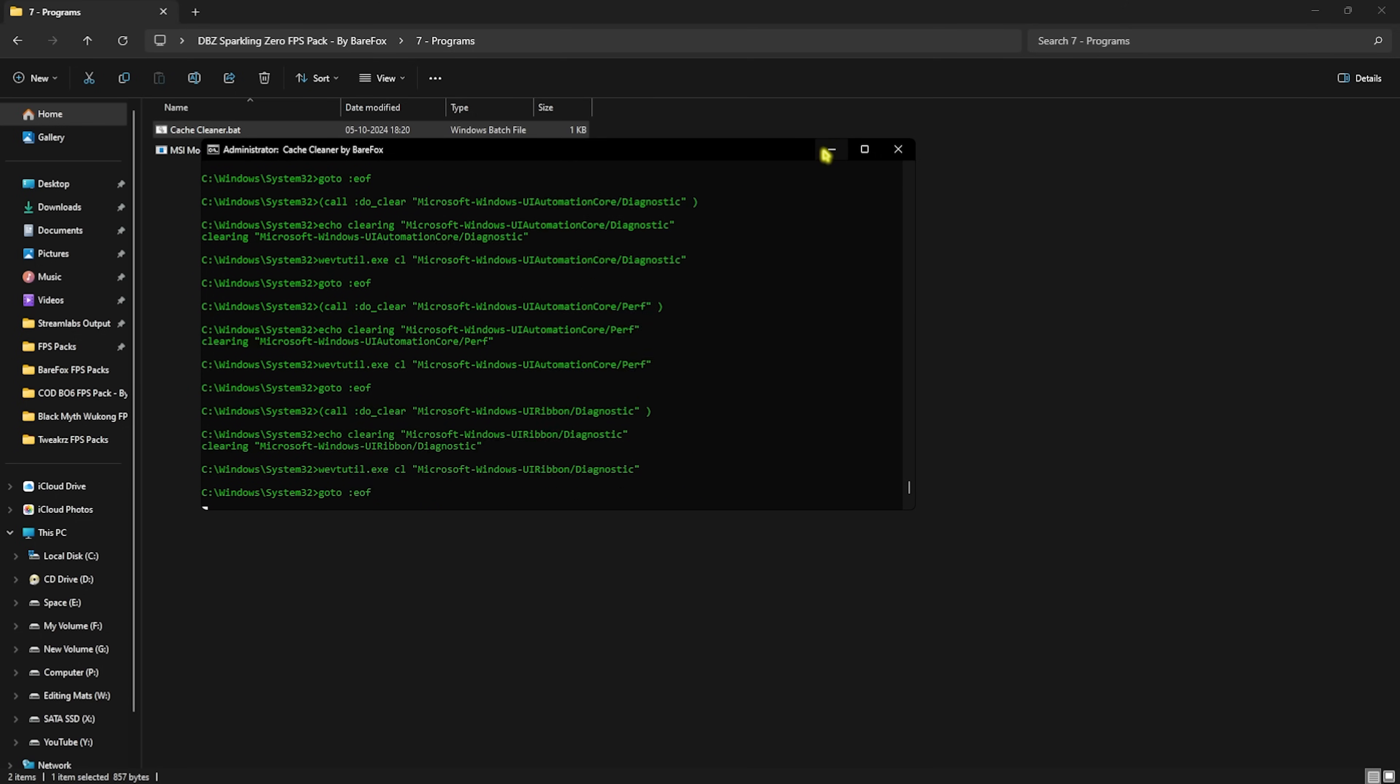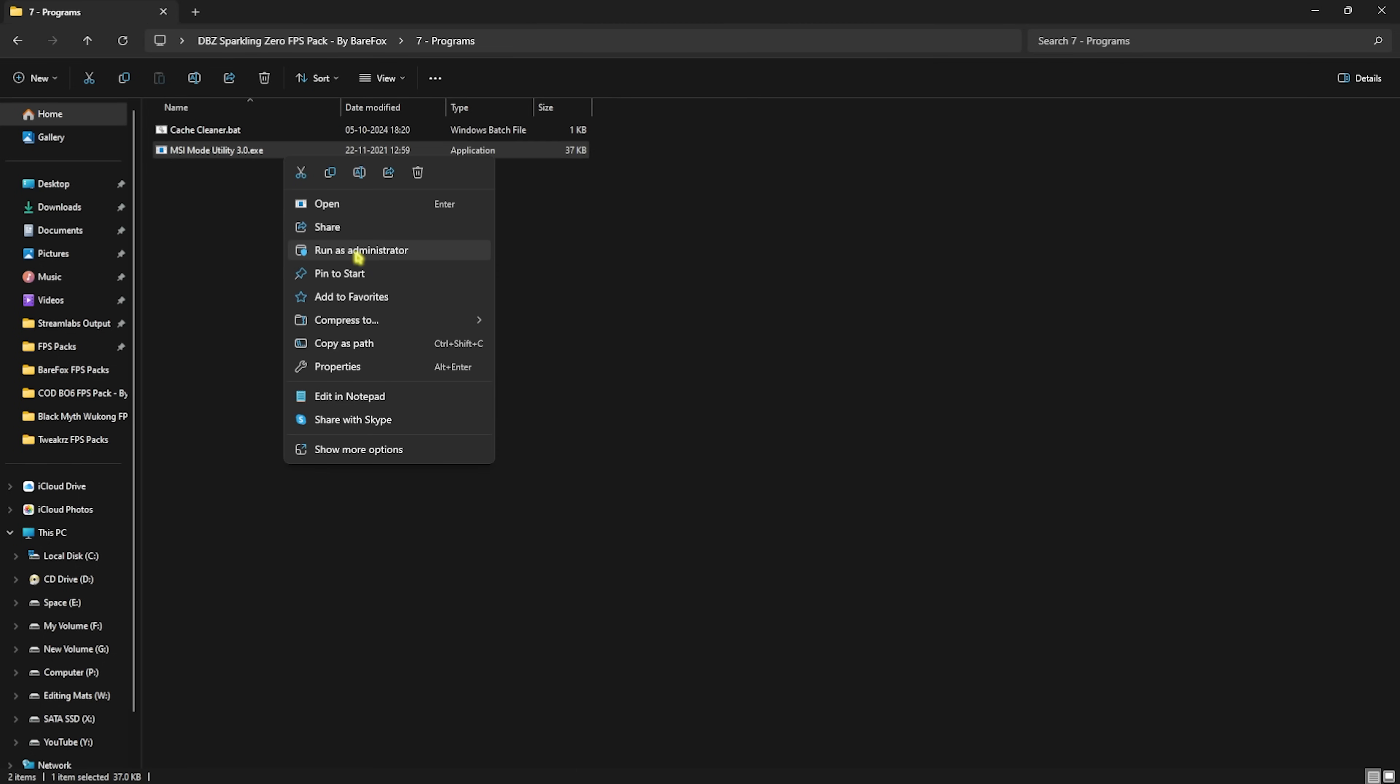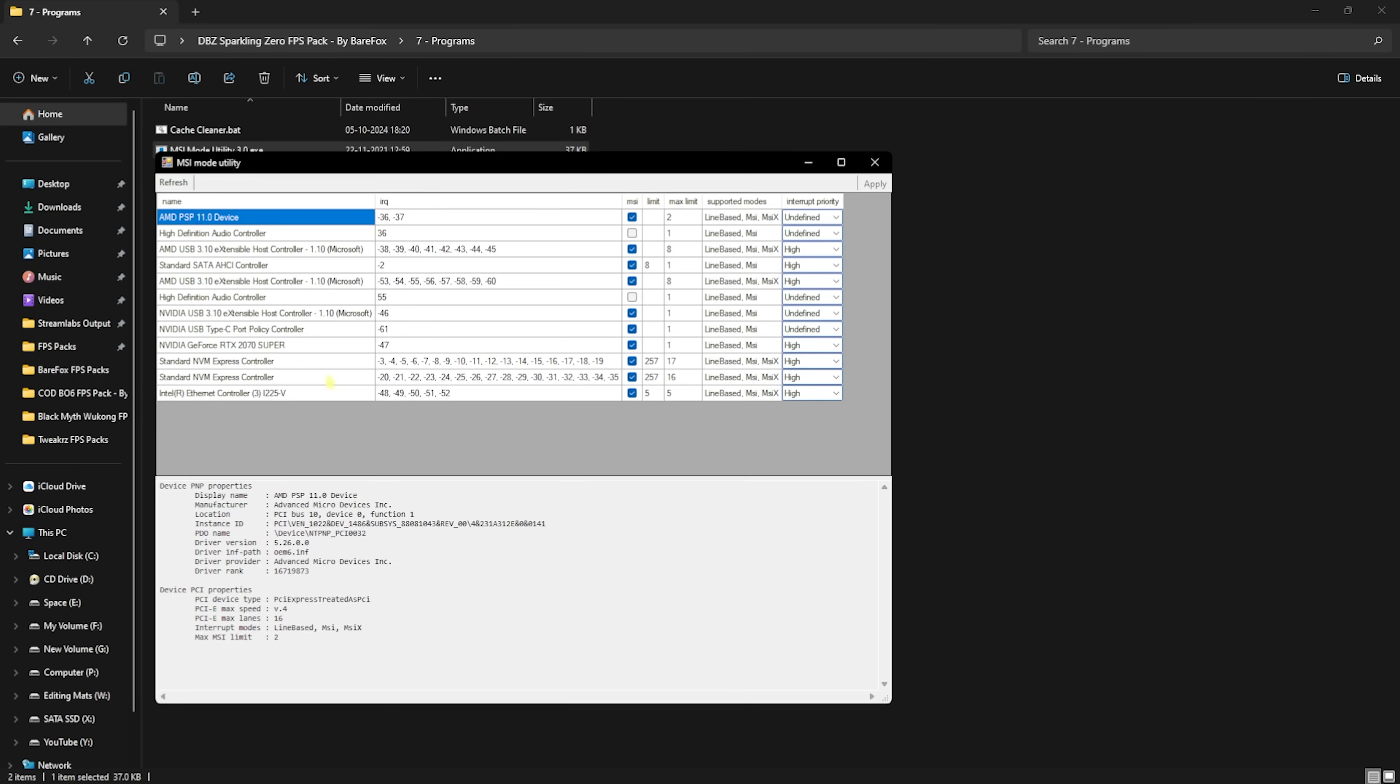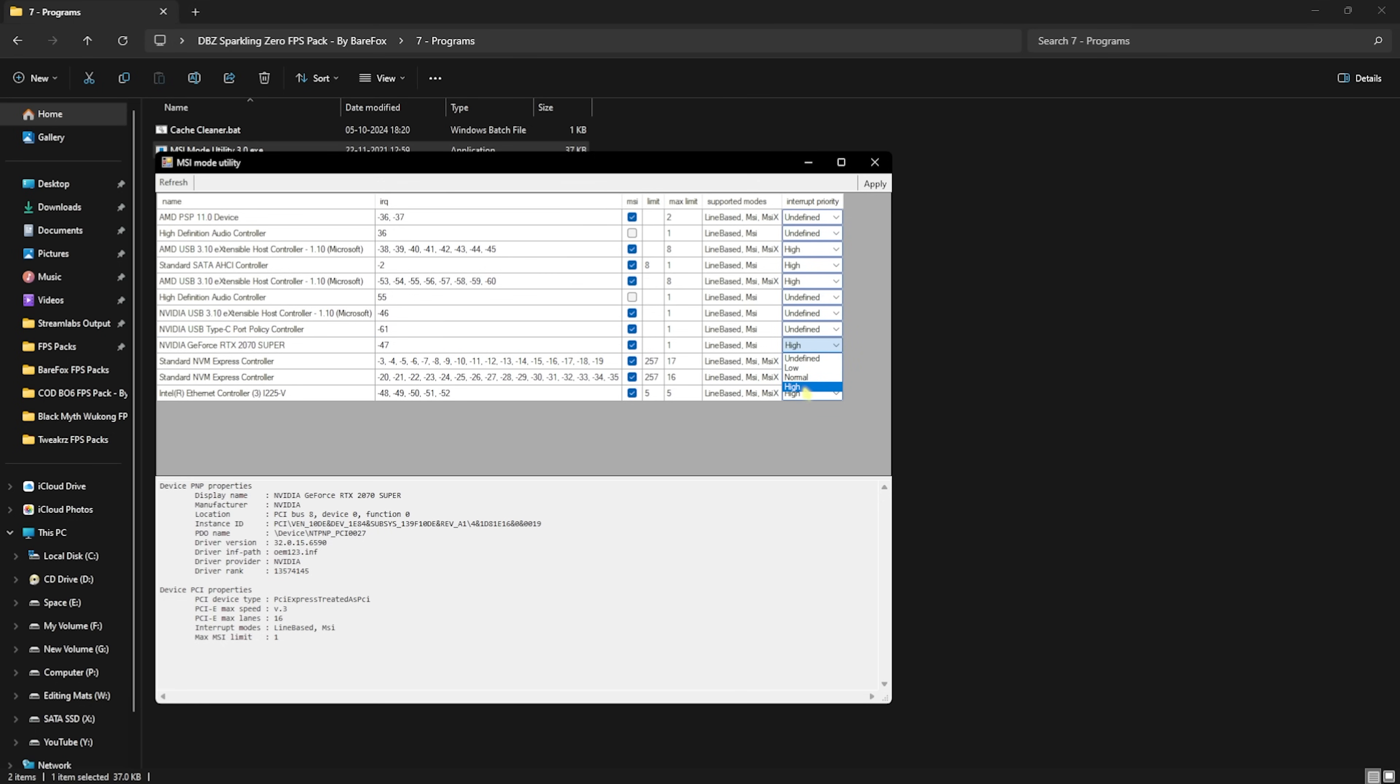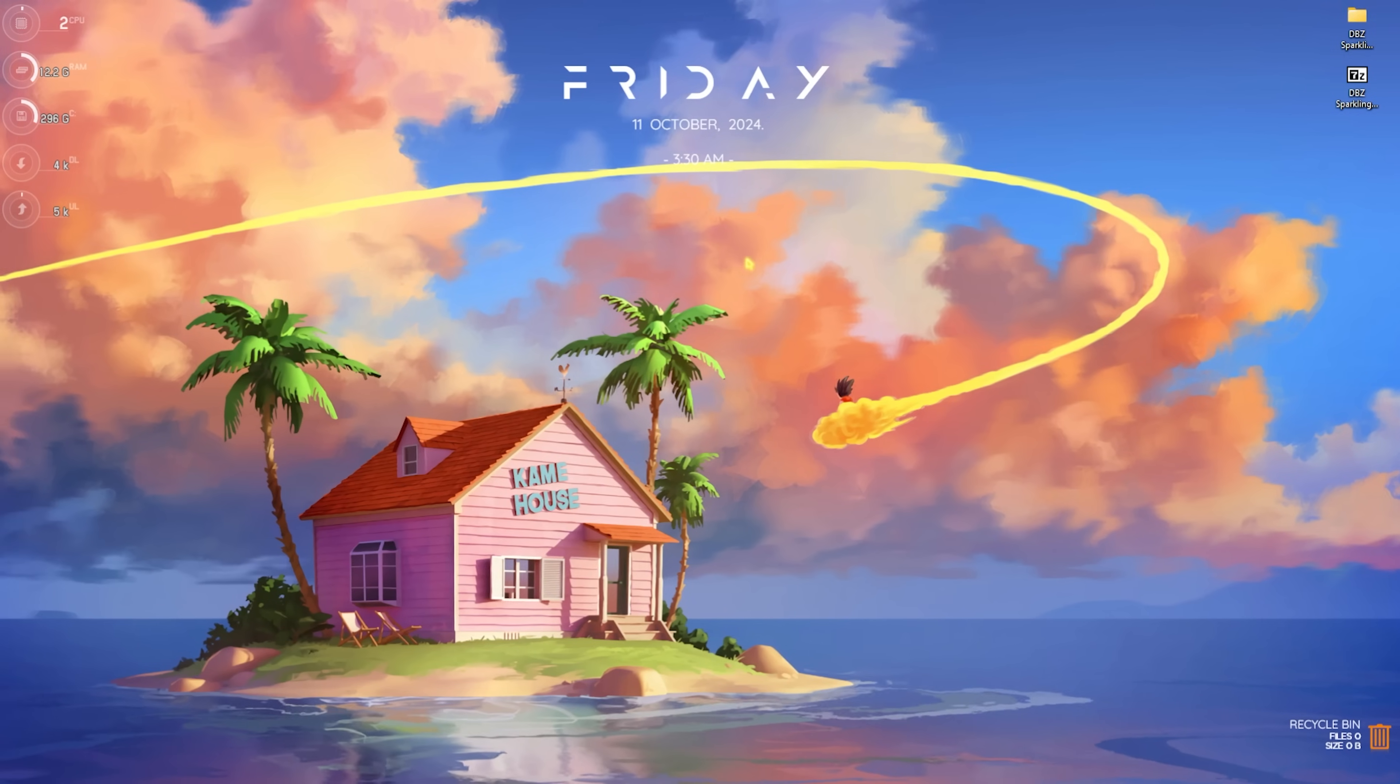Next is MSI Mode Utility 3.0. Right click and run this as Administrator. Once this opens up in front of you, you have to look for your graphic card and then ensure that you have a check mark on the MSI tab. For the Interrupt Priority, set this thing to High, click on Apply, and then click on Close. This will set up a higher interrupt priority on your graphic card, increase the MSI priority, and make sure that your graphic card is performing well.